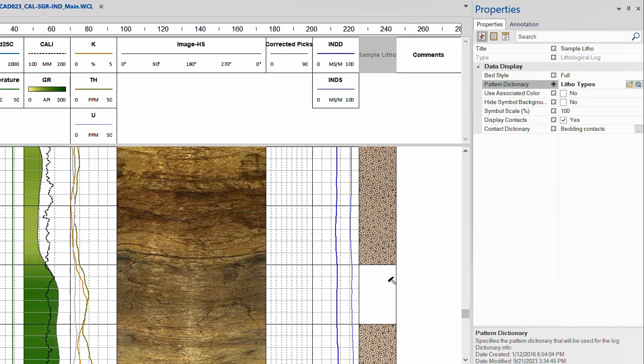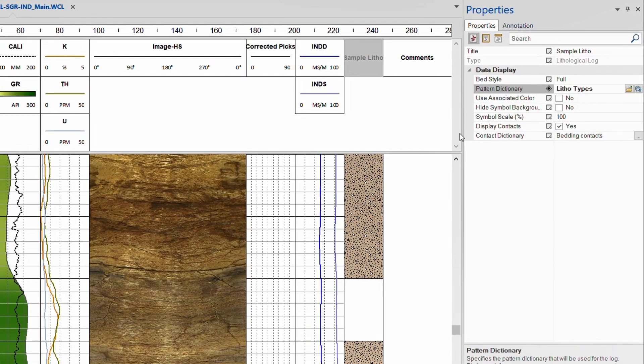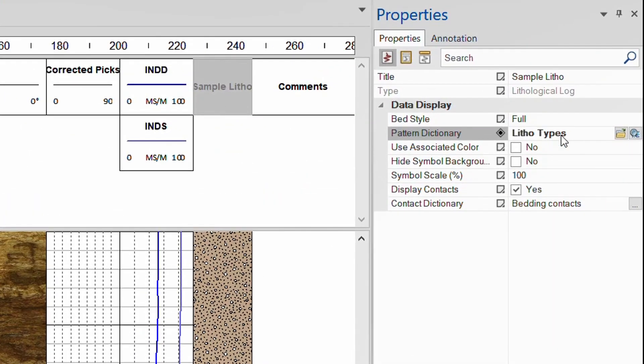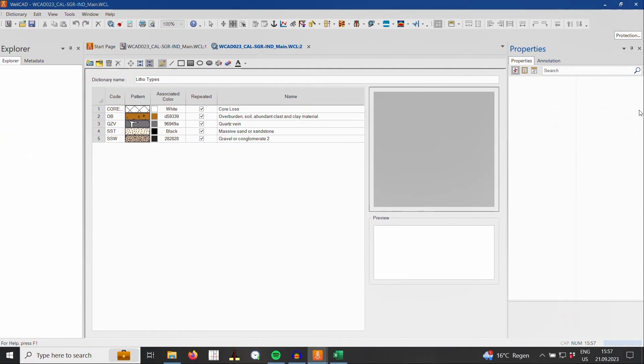With WellCAD 5.7, you will find the litho editor known as LithCAD fully integrated into the WellCAD application. Clicking on the second icon in the pattern dictionary entry in the properties bar, you will start the litho editor window.